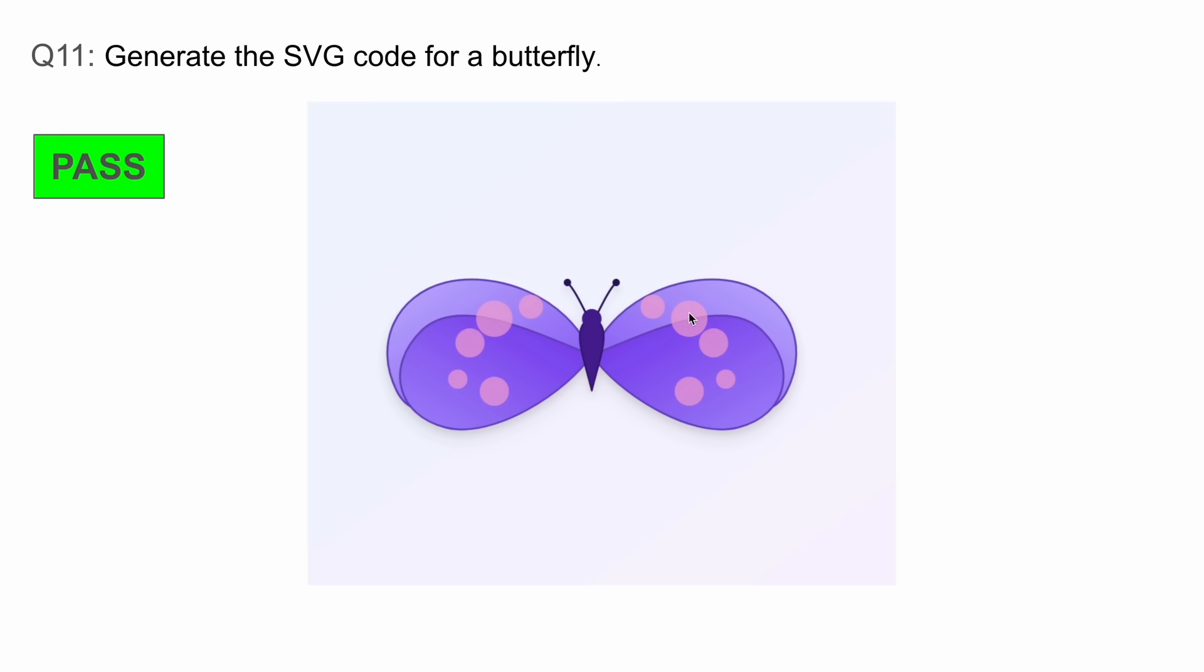The next one was: generate the SVG code for a butterfly. It again nailed this. It is probably one of the best butterfly generations yet. It's really very good. Even the wings have patterns in them with different colors and everything. You can also change the colors of the butterfly and everything like that, which is awesome.